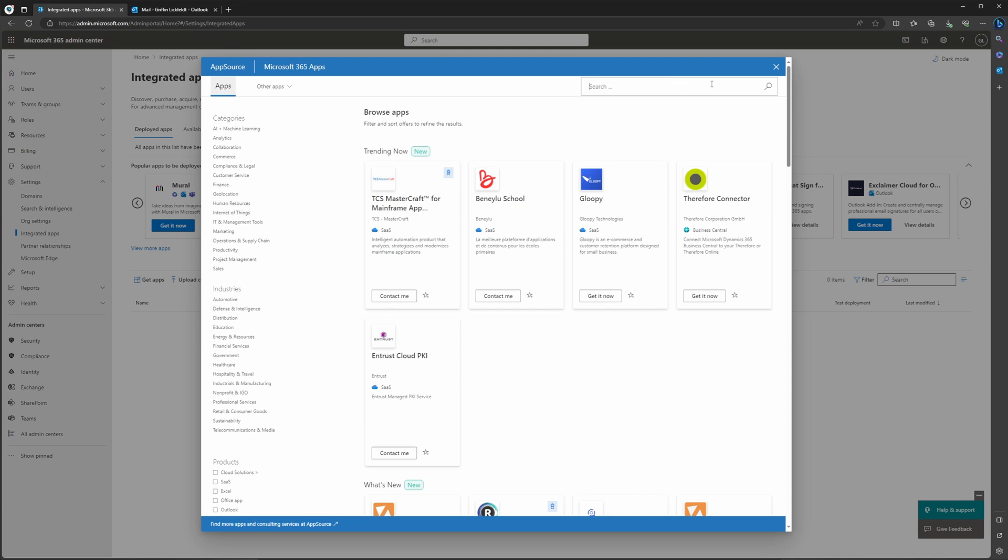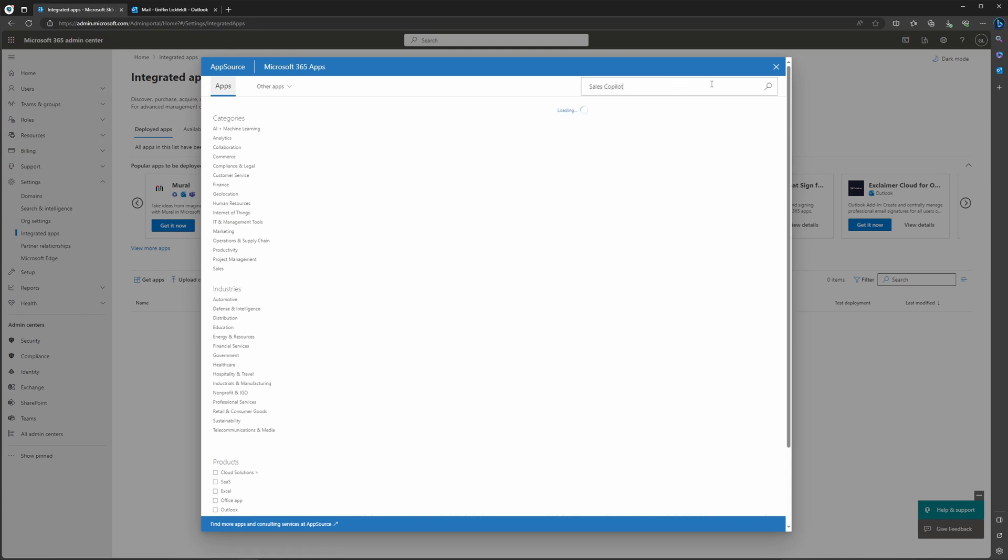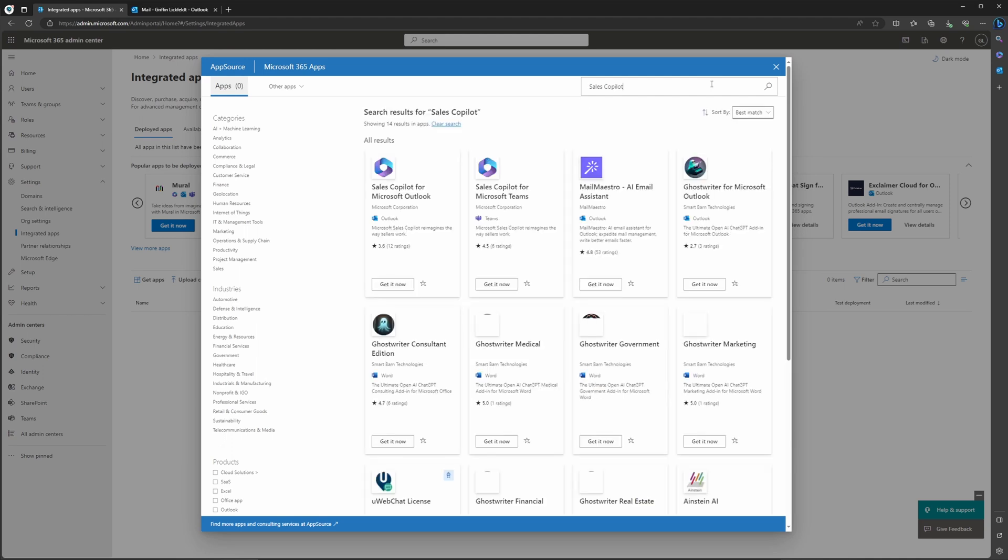Now we're going to find the Sales Copilot app. Go ahead and search that in the search bar. After a couple seconds, it's going to bring up the Sales Copilot in Microsoft Outlook. Now that you can see this, let's go ahead and select Get It Now.